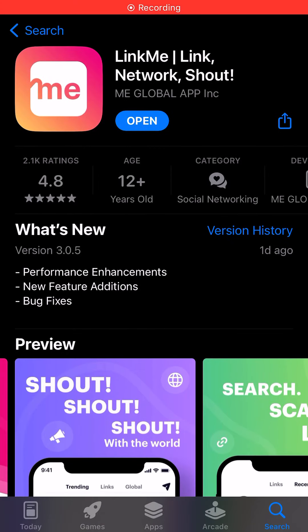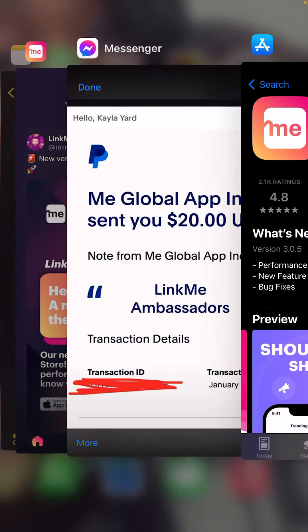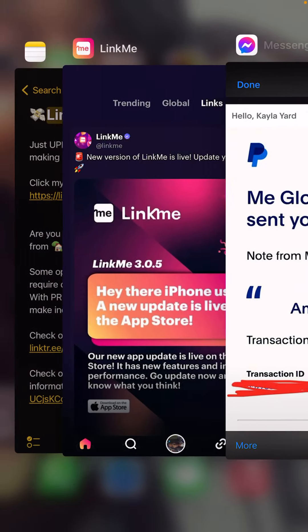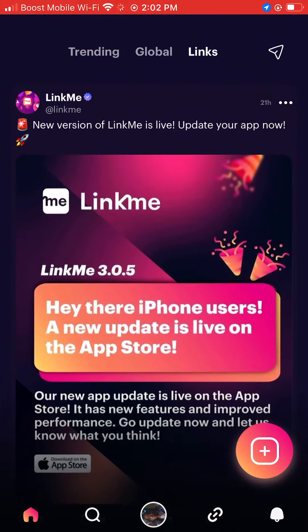Hey everyone, did you watch the first video? If you watched the first video, welcome back. We're on to the second video. Now this video is basically going to be showing you guys how LinkMe works.